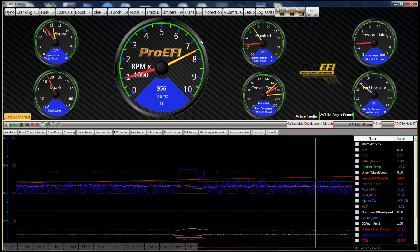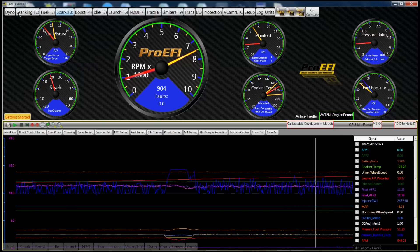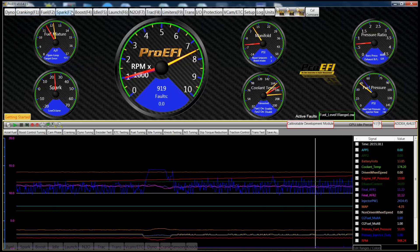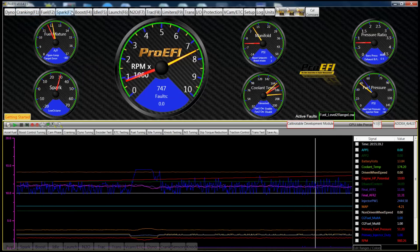These tabs over here will take you into the other screens. We'll go through those one at a time here as well shortly.